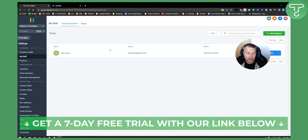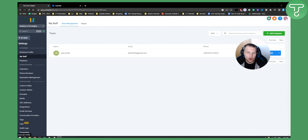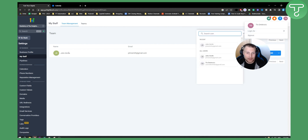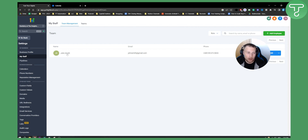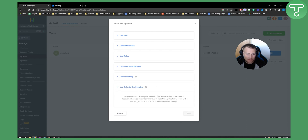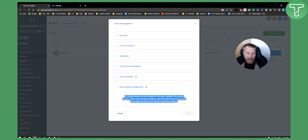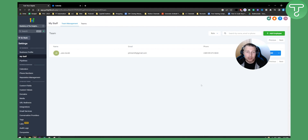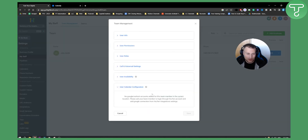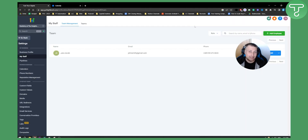After integrations are set up, to edit the account you need to log in as that account — or if you're doing this for a client, make sure your client logs in as themselves. For example, once I log in as John Smith, I can go to edit and then User Calendar Configuration. It will say: 'Please ask your team member to log in through their account and add the Google connection from their integration settings.' So John Smith must log in, go to Integrations, add the Google connection, then go to edit and User Calendar Configuration to successfully connect Calendly to Go High Level.